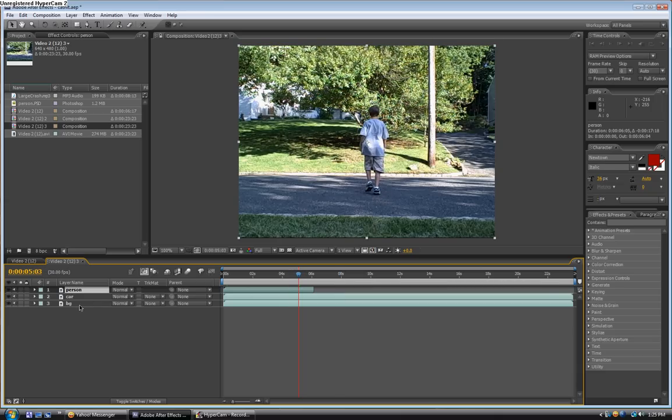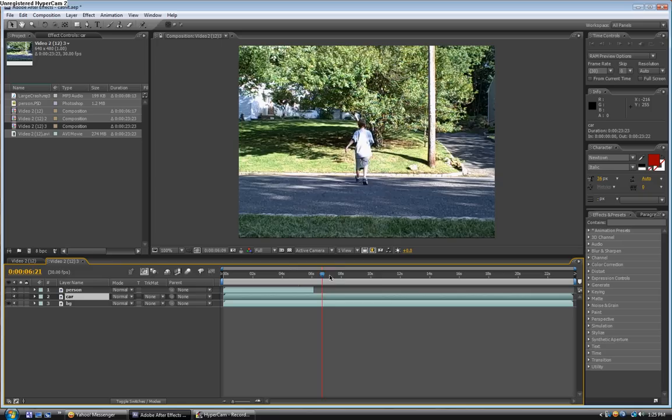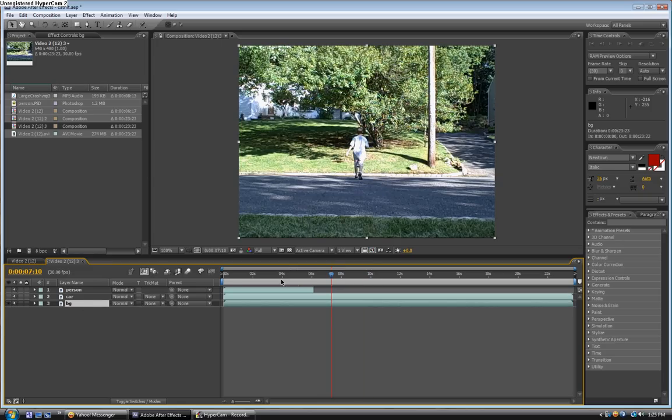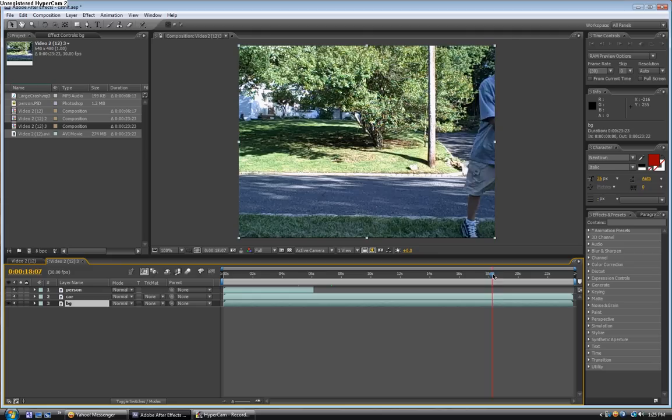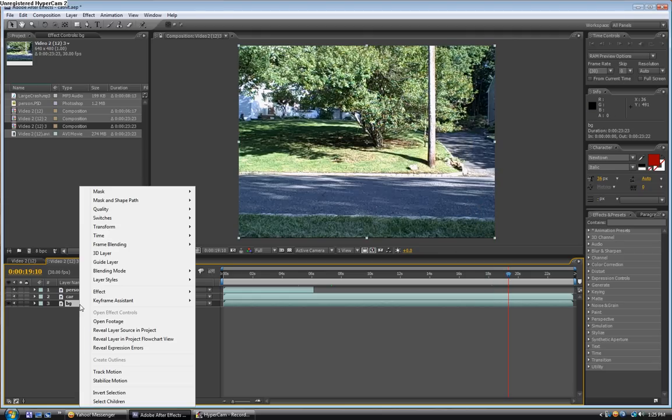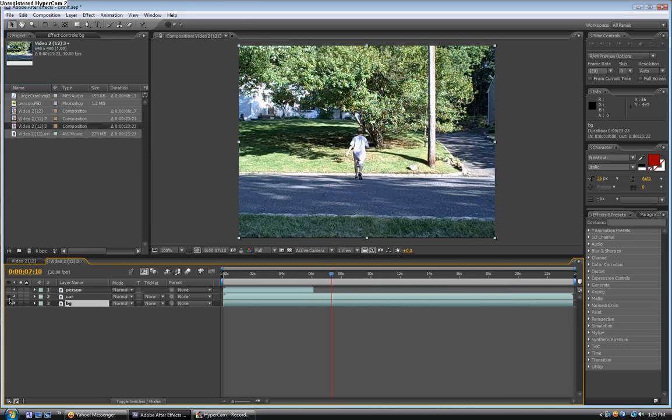Next, we're going to take the background layer. First, take the person and car layer and click on these eyeballs over here for both of them, so now you can only see the background layer. Now take the background layer and find a spot where you can't see the person or the car, which is right here. Now right click, then do time, freeze frame. So now it's just one picture. Now you can turn the car and the person on, so now they're visible again.